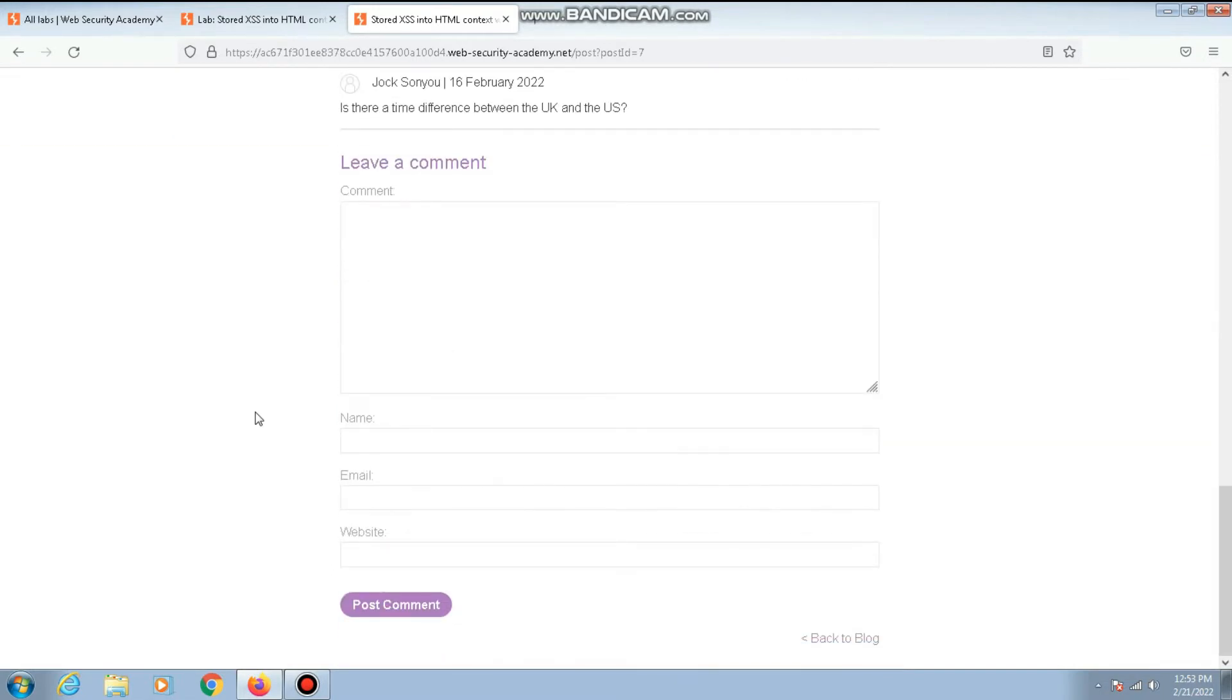As always when you're trying to find cross-site scripting vulnerability, the first thing you have to do is less than, greater than, and put some stuff inside that.